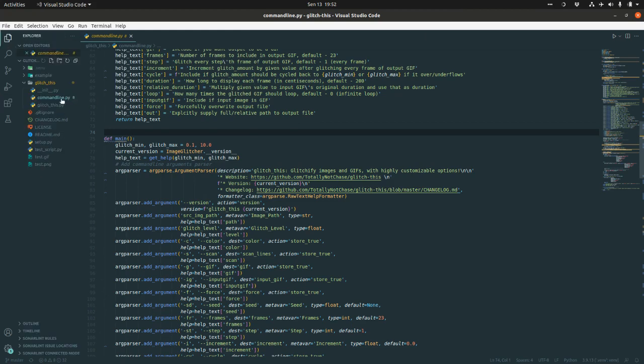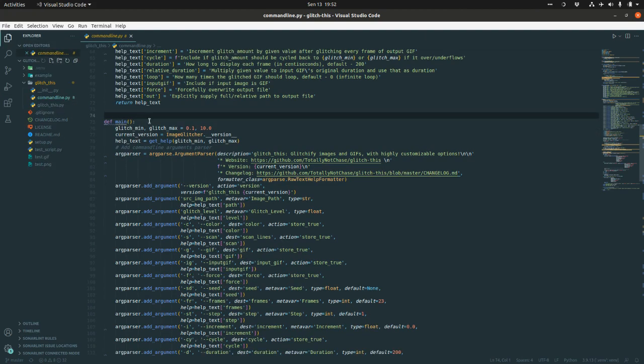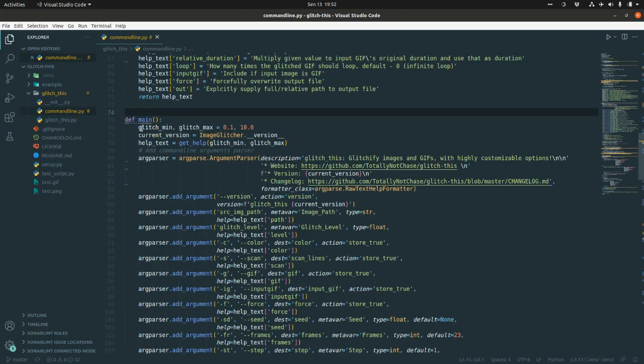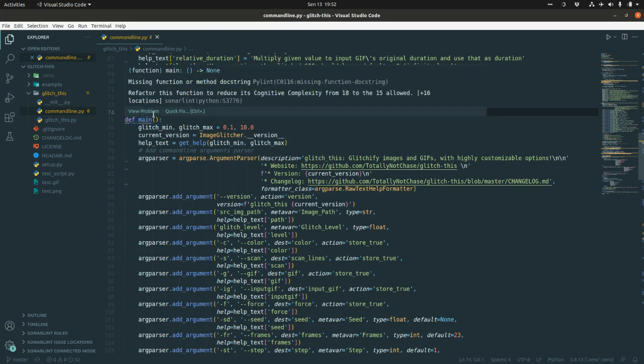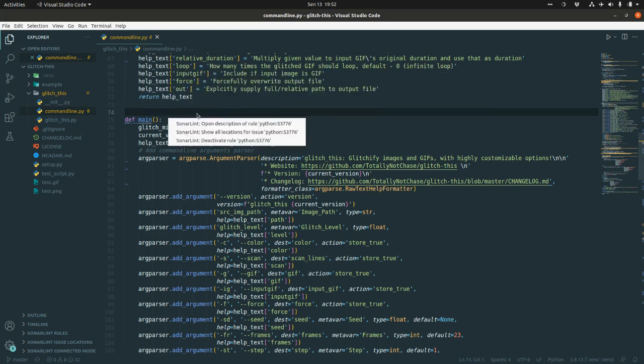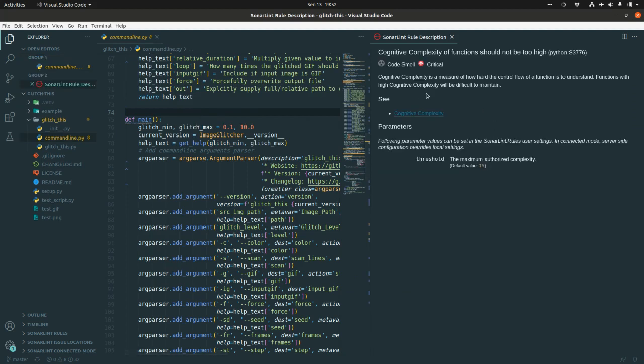And we have this problematic main function. The main function here is underlined by SonarLint. It suggests that we need to refactor this function to reduce its cognitive complexity from 18 to 15 allowed. If you click the quick fix and open the description rule, this is quite a neat explanation here. That's why I'm going through this. The SonarLint rule description.